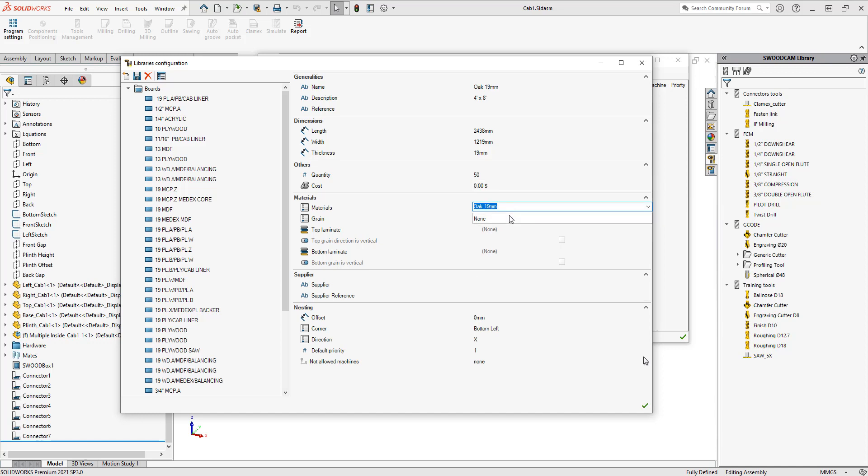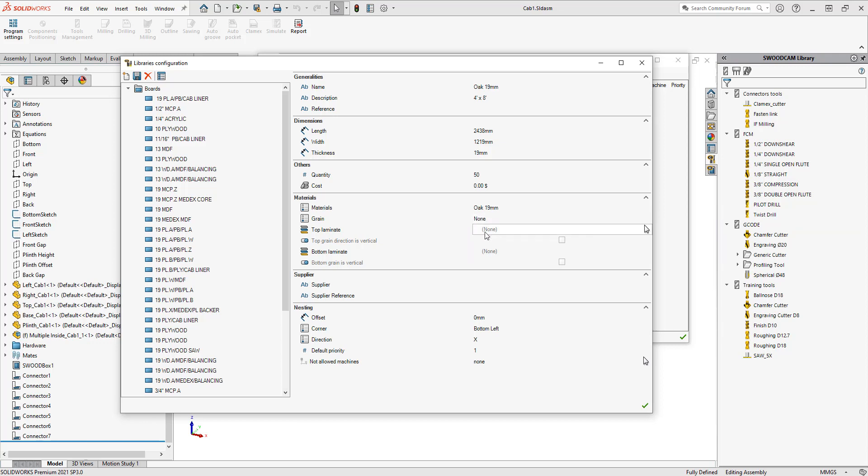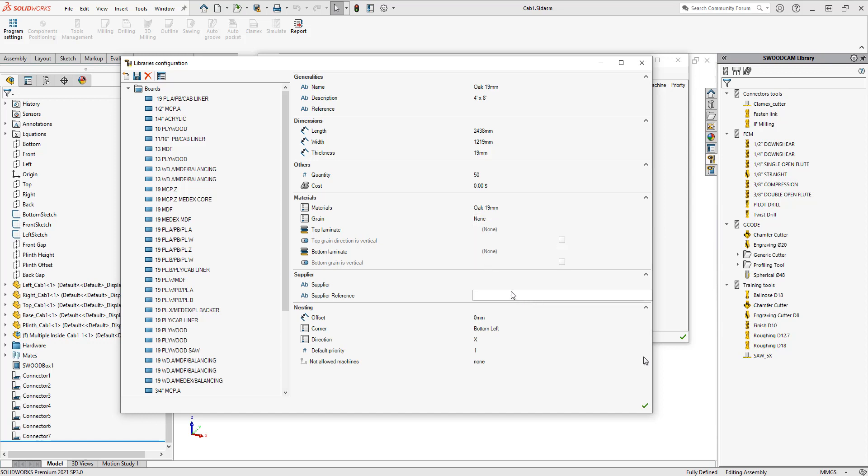We filled out the material already. There is a section here for your grain direction, so if you're horizontal or vertical grain direction. Again, this is going to work with the grain direction that's placed on your part files, so if you know the grain direction of that sheet, you can fill that out here or choose none if you're not going to use that.